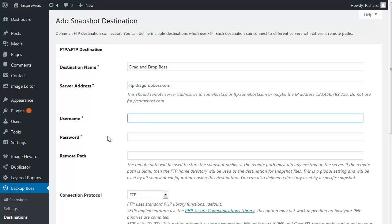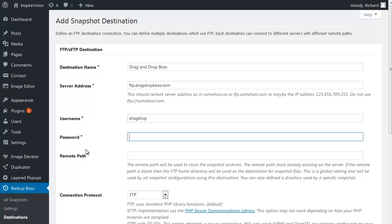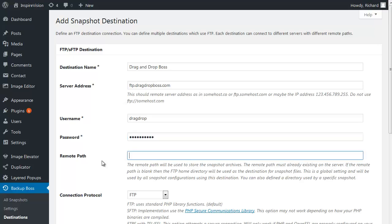For draganddropboss, that is going to be drag drop and I'm going to put a password in. It's the same password that I use for the cPanel access. And finally we need to specify the remote path.